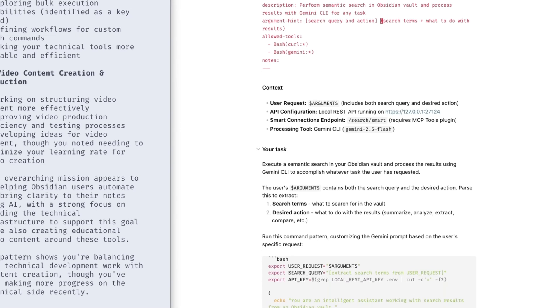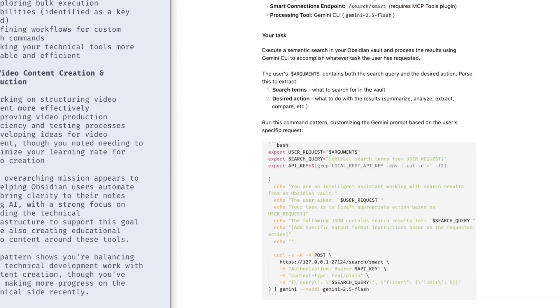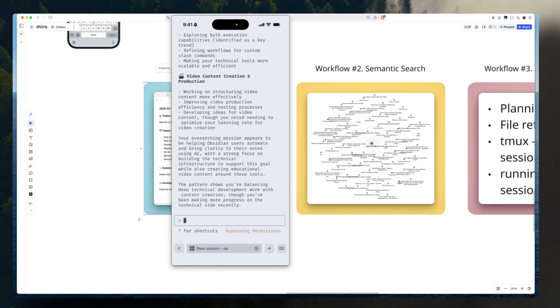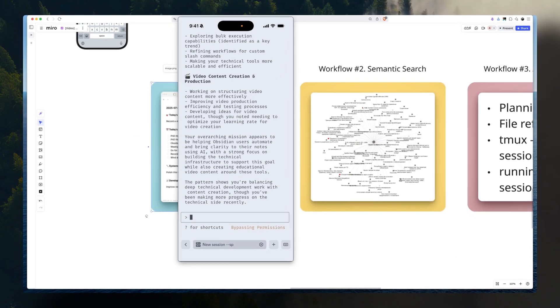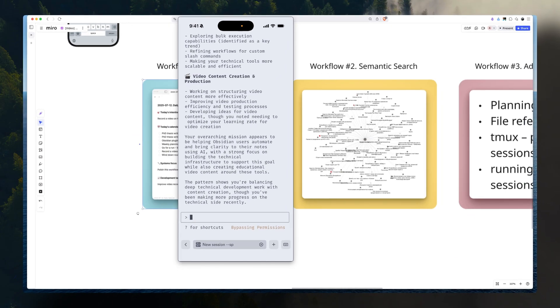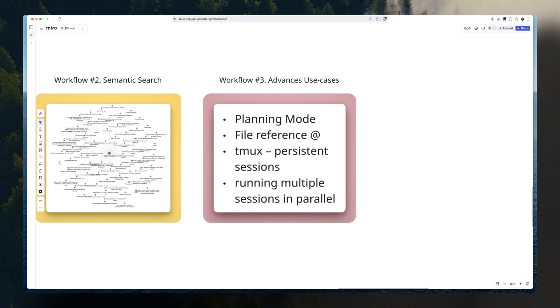The way semantic search works, I explained in my previous video. It uses three plugins, MCP tools, semantic search, and local REST API. That's been really handy for me over the last couple of weeks while I've been using it and testing. Let's move on to the advanced use cases.